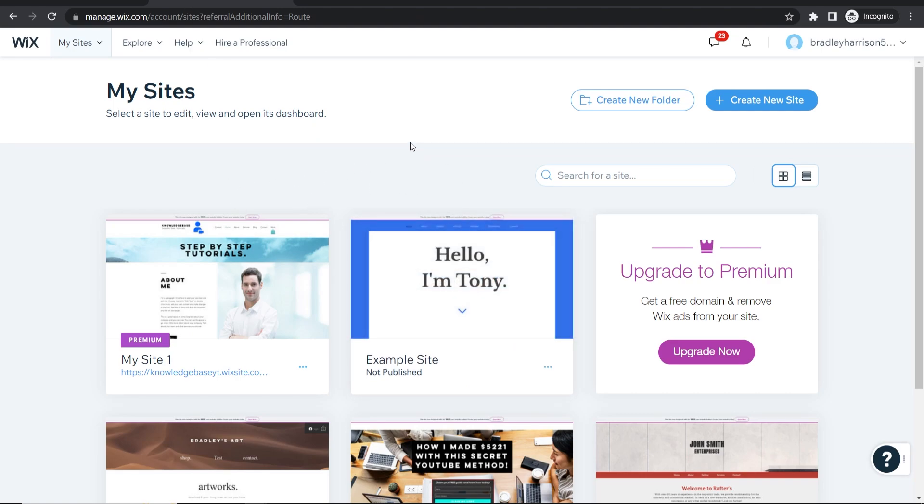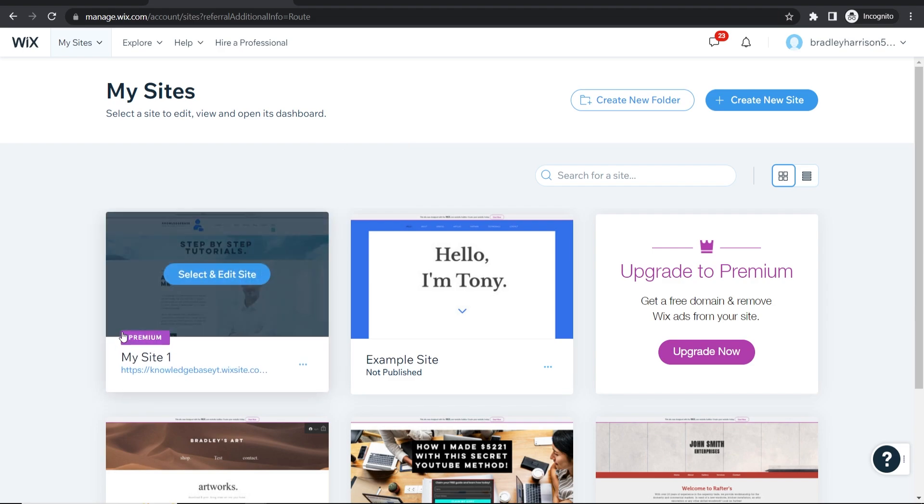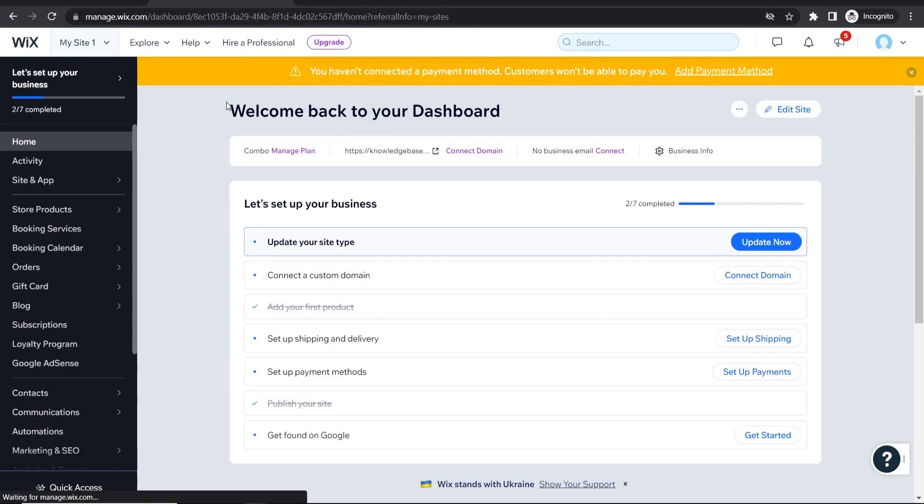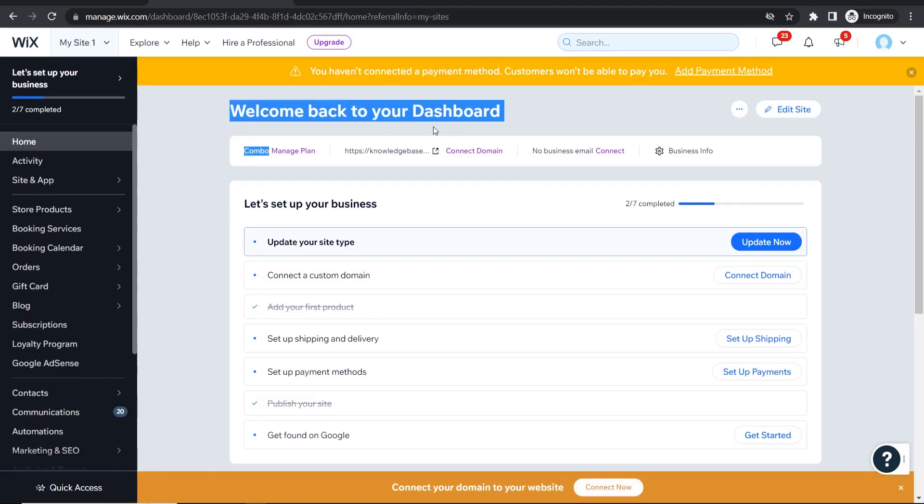Now this is important, you need to have a premium plan to Wix. You can see this site is premium so we're going to use this site. Select edit site that will redirect you to your Wix website dashboard.